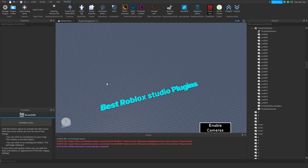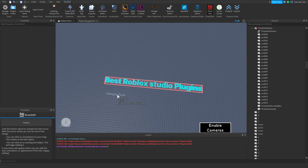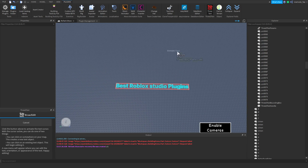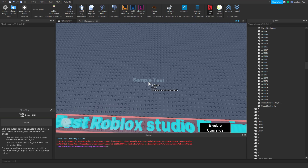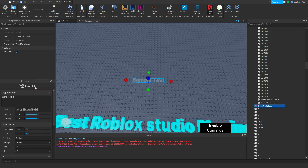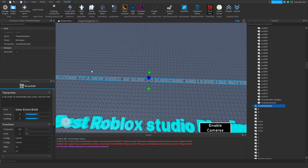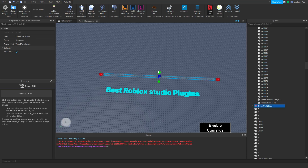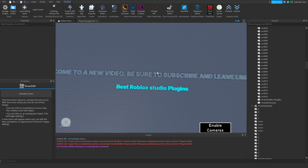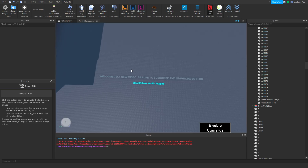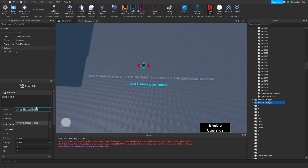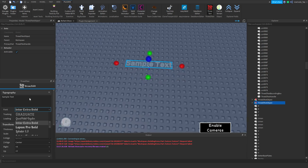Let me show you real quick how that works. If I go ahead and hit activate cursor I can put some text somewhere, then click right here and go to my plugin. I can type whatever I want — let's say 'welcome to a new video, be sure to subscribe and leave a like button.' And there we go. Now I have text and I can scale it up. I can change the font too.